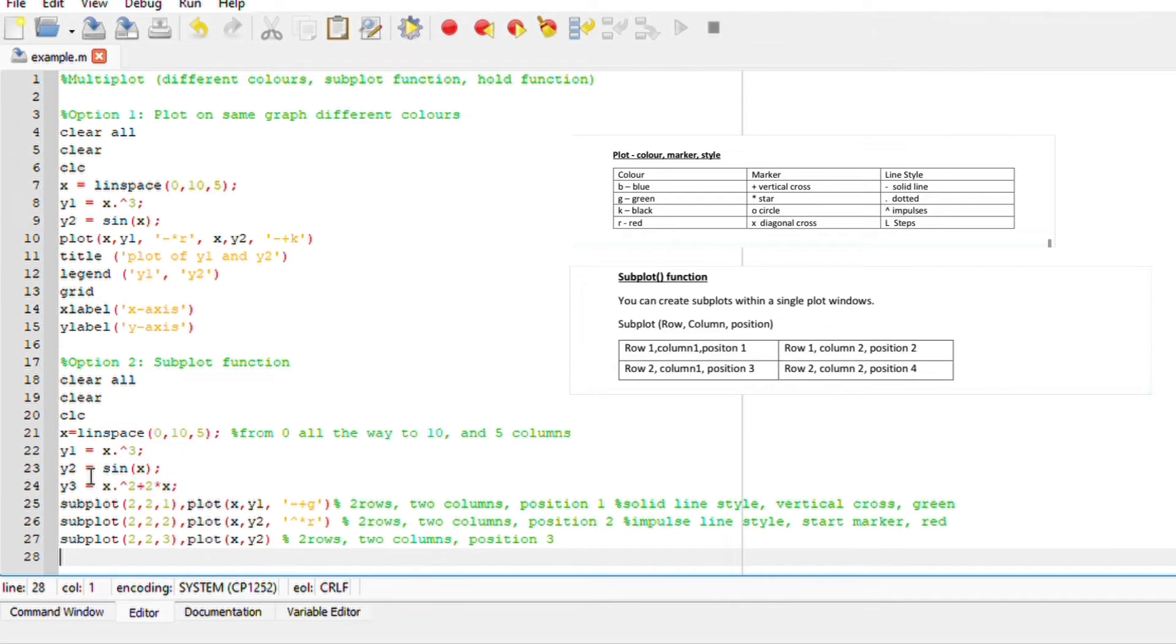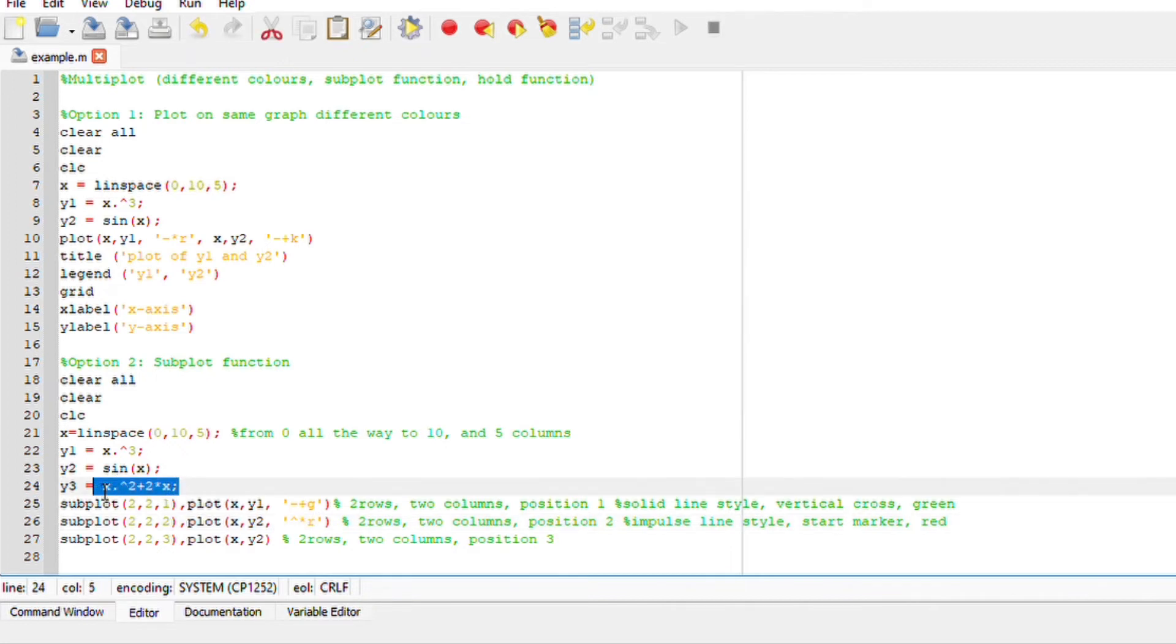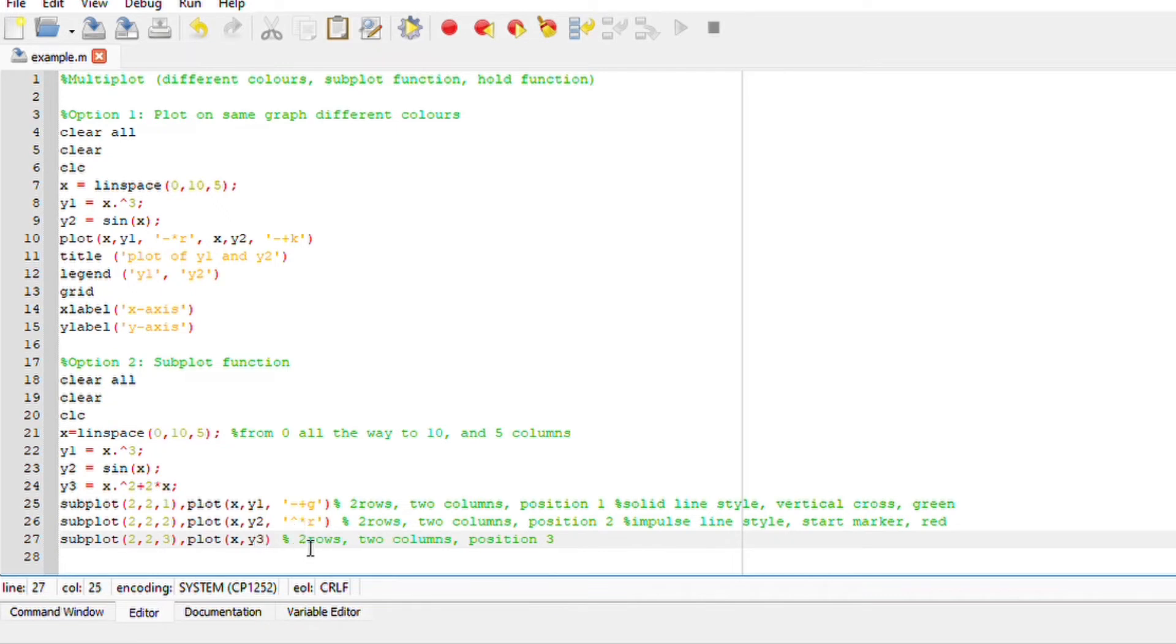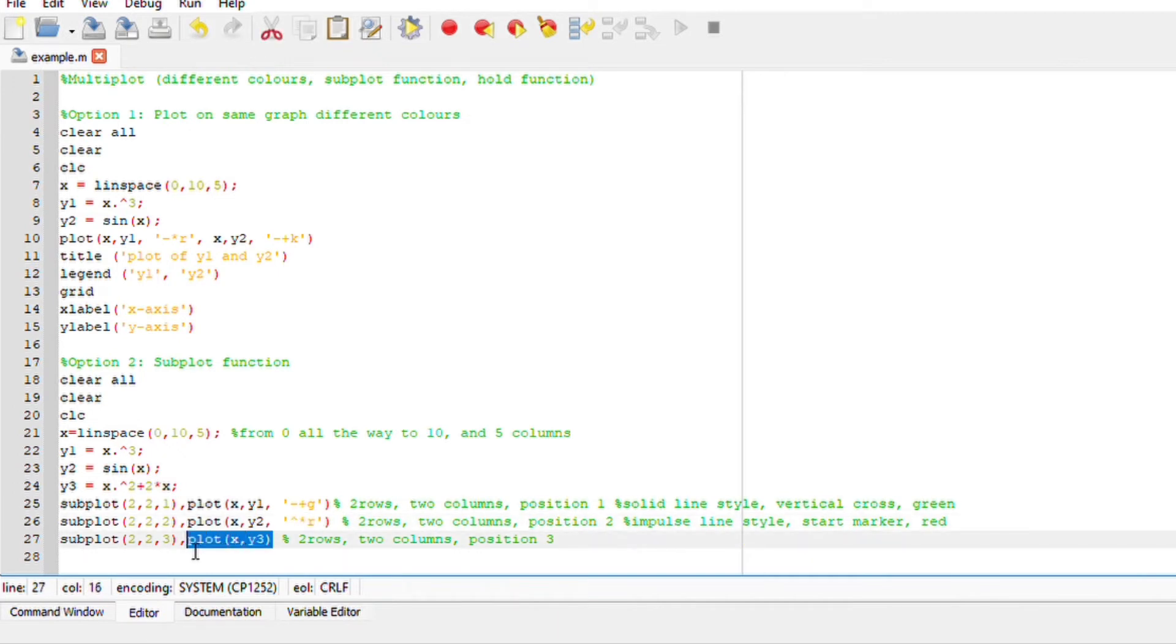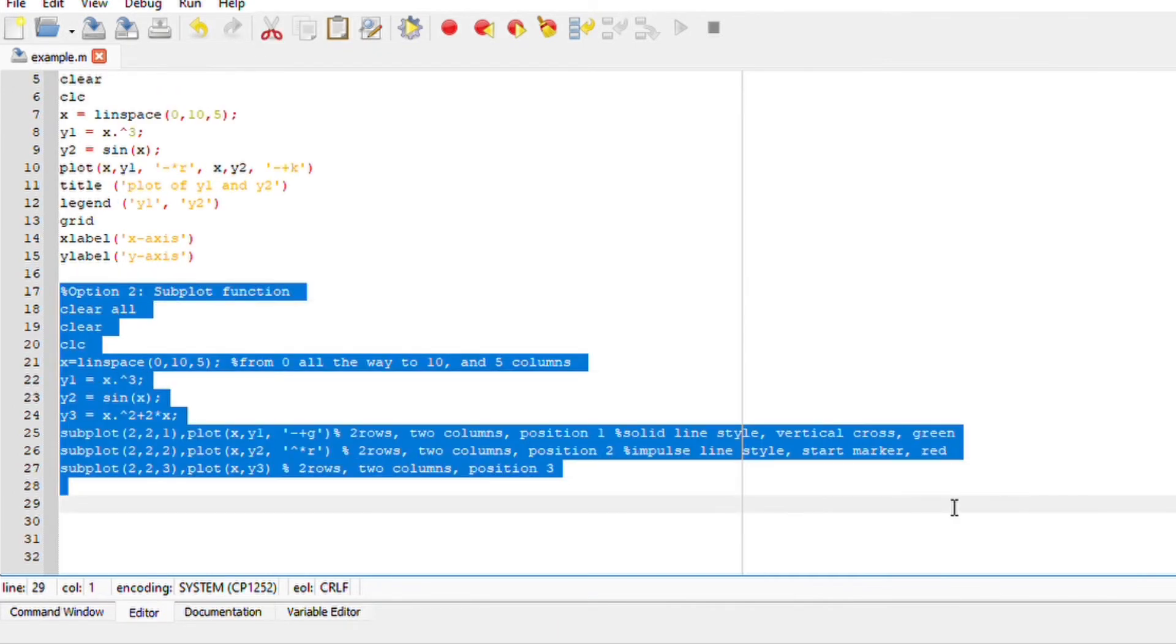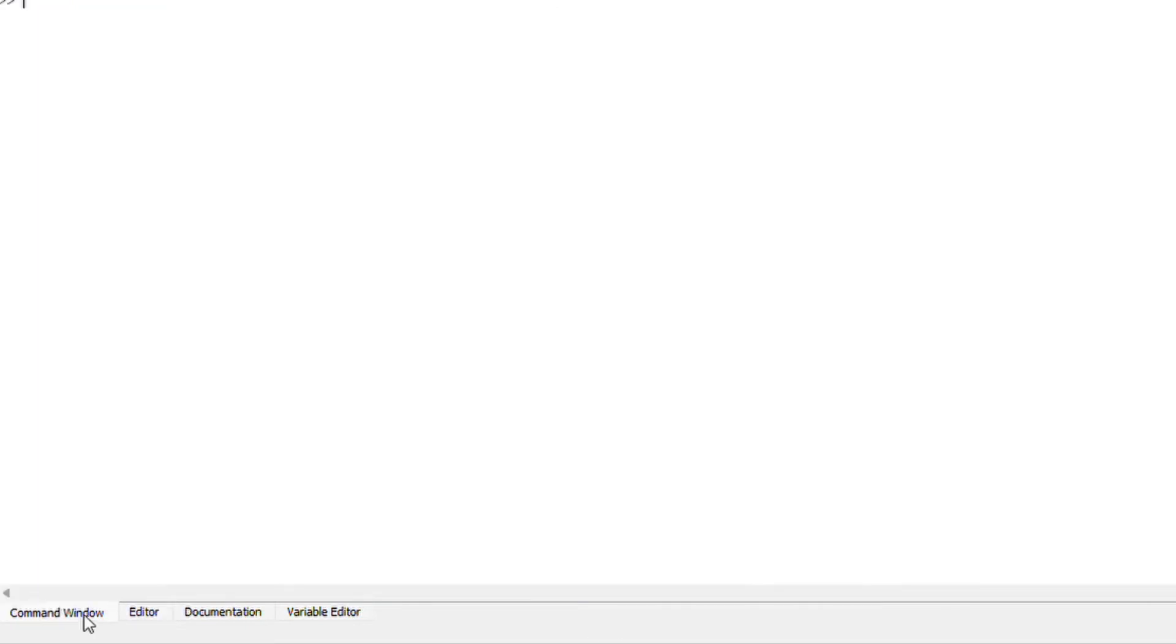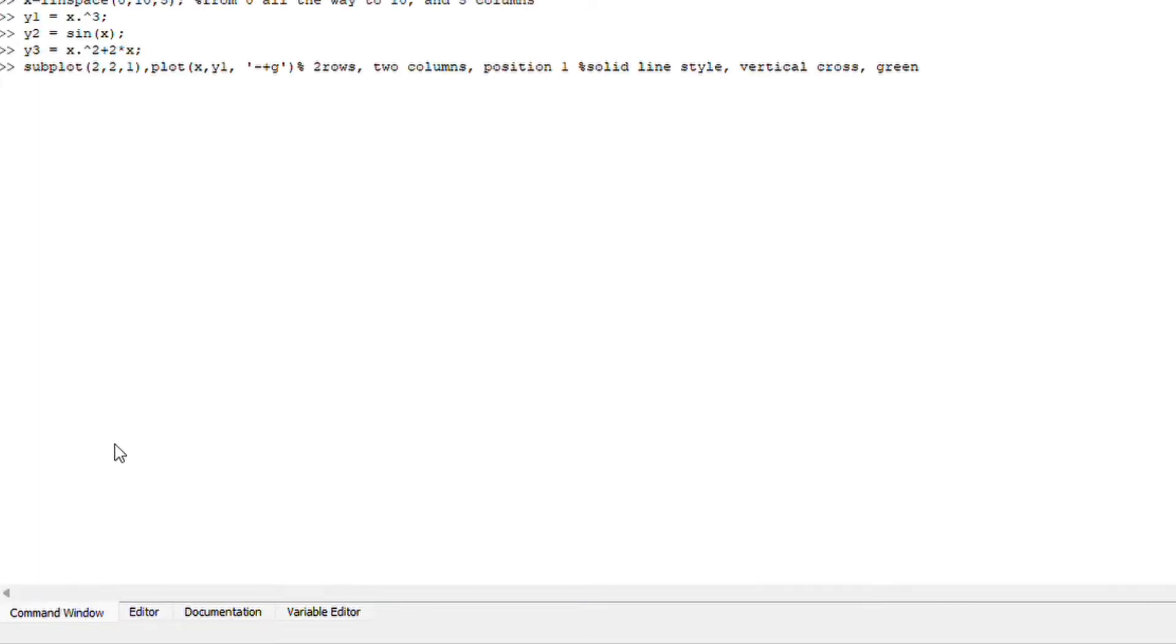Secondly, I am also going to plot y2, which is going to be found on position two. And it's going to be an impulse line with star. And it's going to be red. And I'm going to plot my third function, which is this function here, which is y3 at position three. Sorry about that. It's going to be position three. And I am not going to define any colors. I'm just going to leave like this. Yeah, notice. I'm going to manually run this file onto my command window, simply because we already have another function here. It's going to confuse Octave, so I'm going to run everything here for myself.